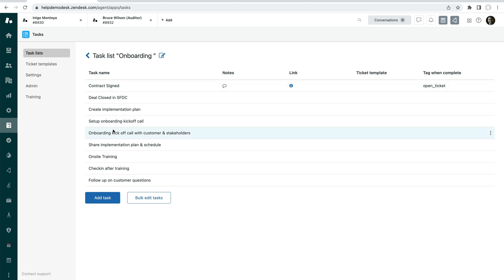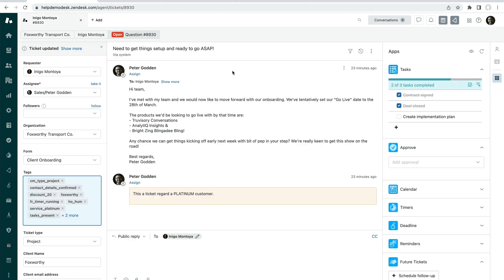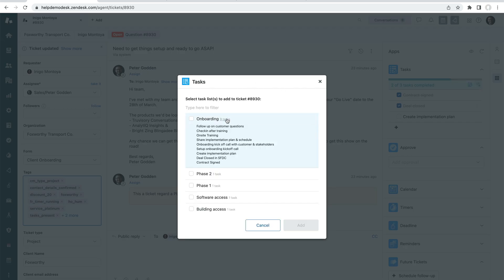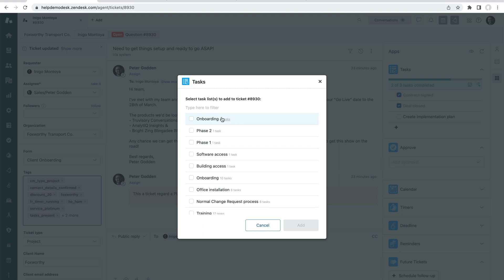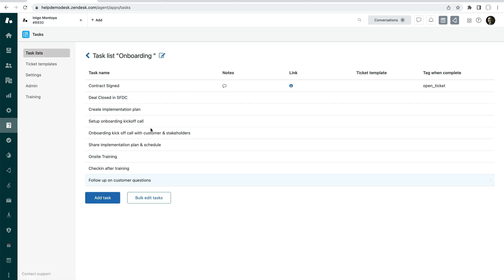So now that we've got our task list and it's been created, we come back to, I'll just close this sub ticket. If we come back to this ticket here, I'll be able to find that list here. I'll be able to see that these are the tasks associated with that. So cool. Now what we want to be able to do, though, is be able to automatically apply this task list that we've just created at the point that a ticket is created where the onboarding form is selected.